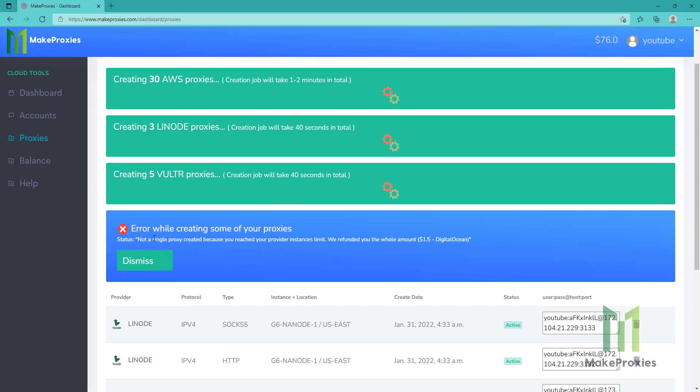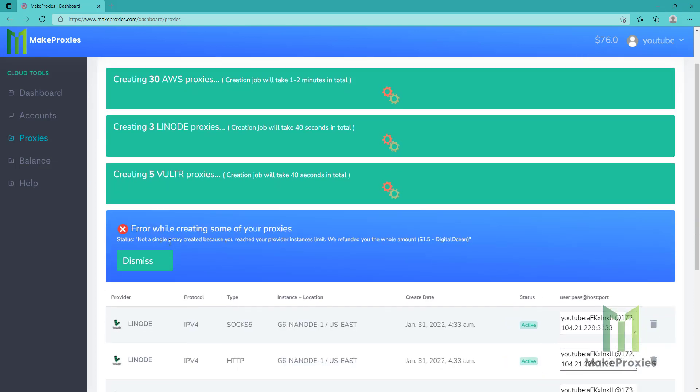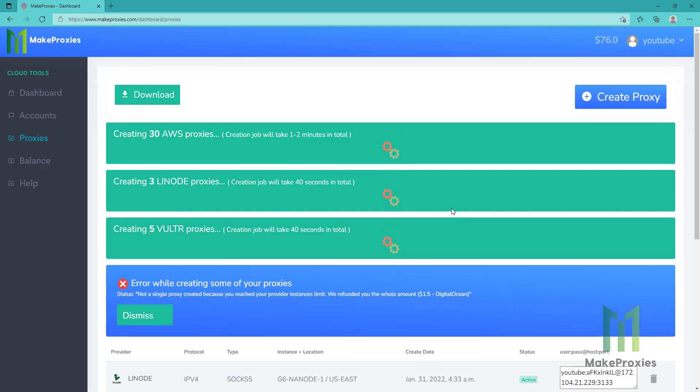As you can see here, there is an error because I have reached my provider limit, so I got the refund, so there is no issue. I will need to add another account to bypass this limit or contact DigitalOcean to increase the limit. Let's wait for the other proxies.